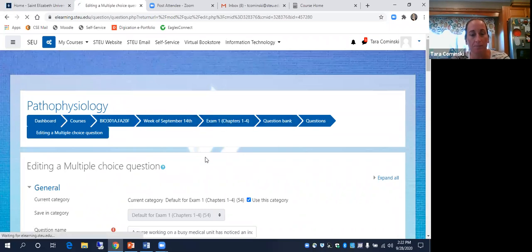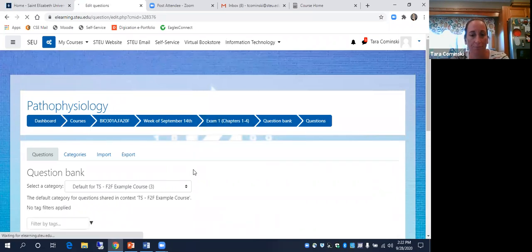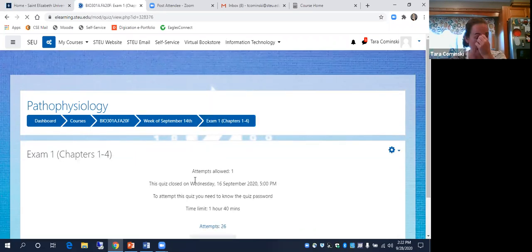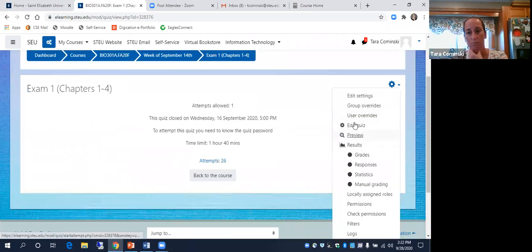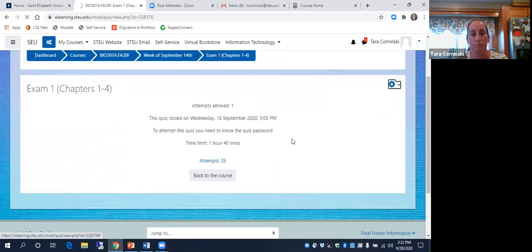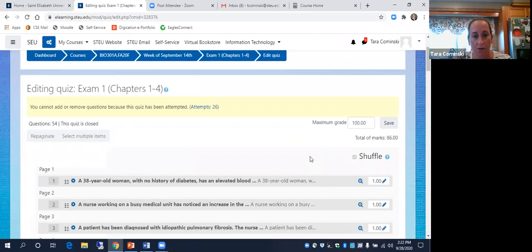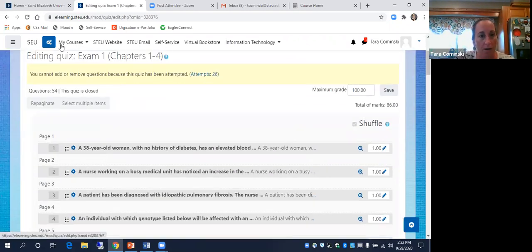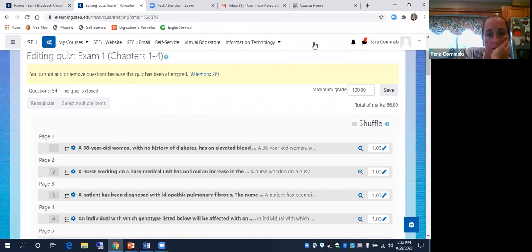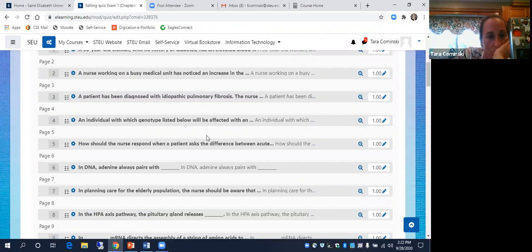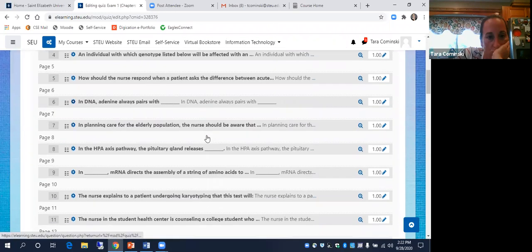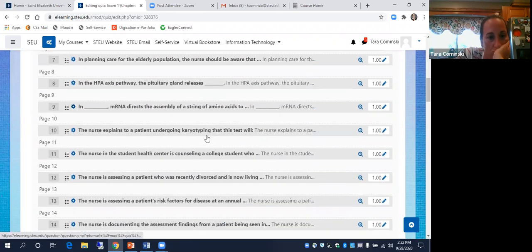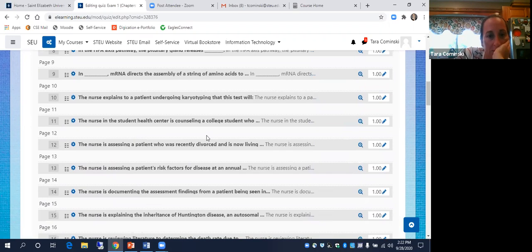Let me go back. Sorry, I hit the wrong tab. Okay, so karyotyping.